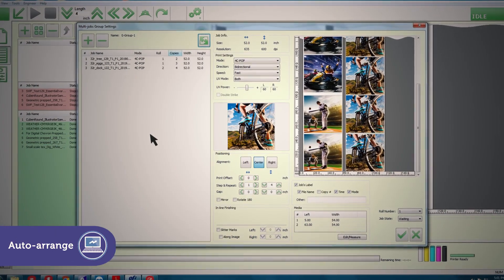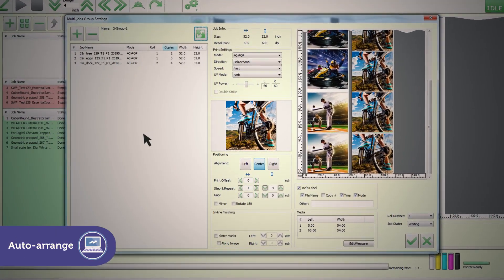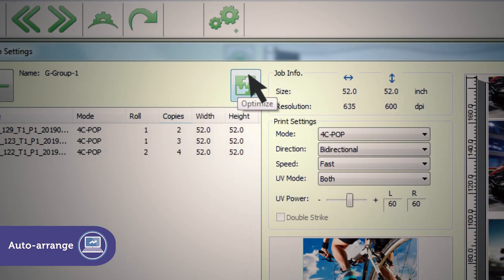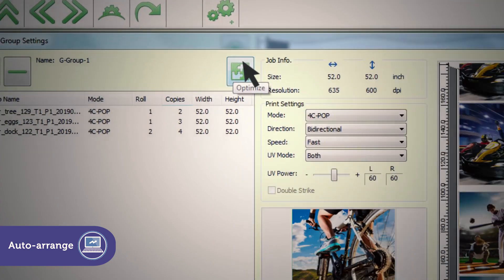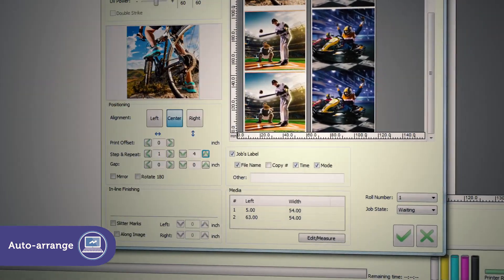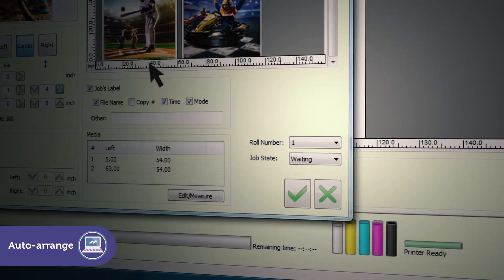And file auto-arrange lets you add files to any job, then automatically arrange them to maximize media utilization and cost savings.